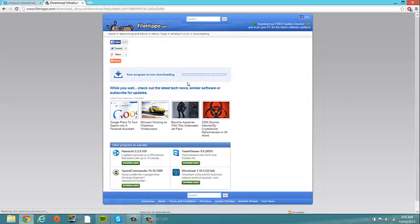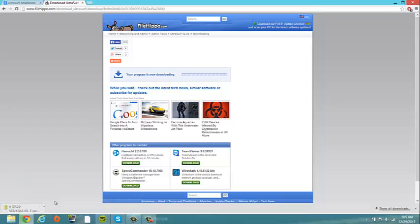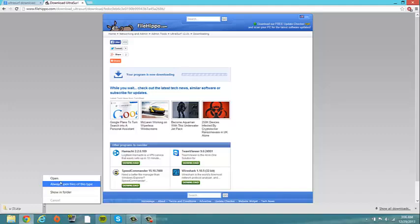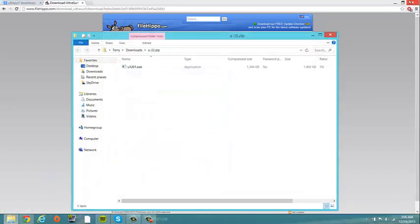So you want to download that. Give it a minute. Okay, and let's open this.